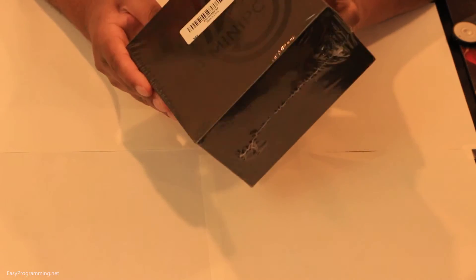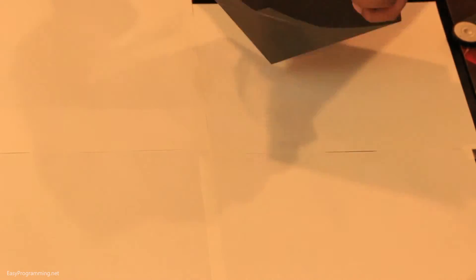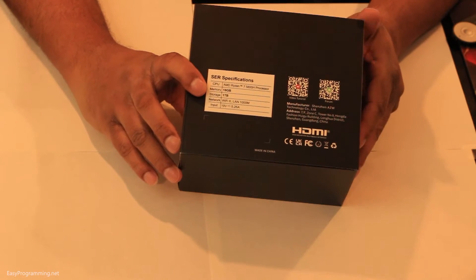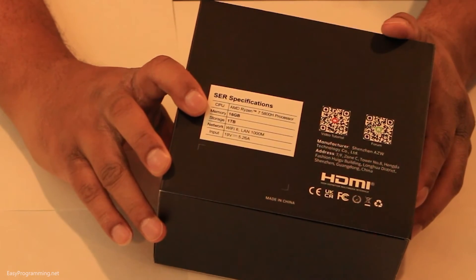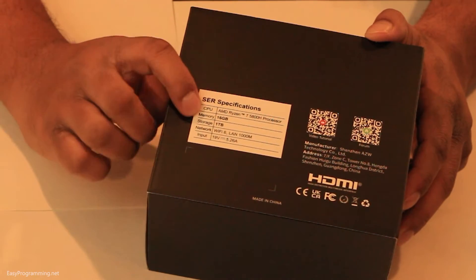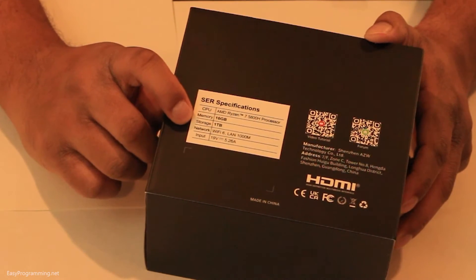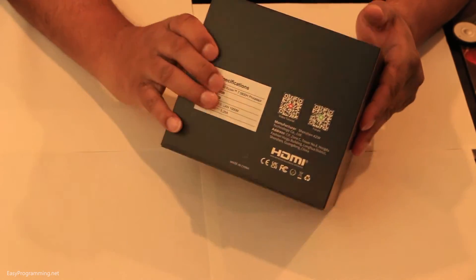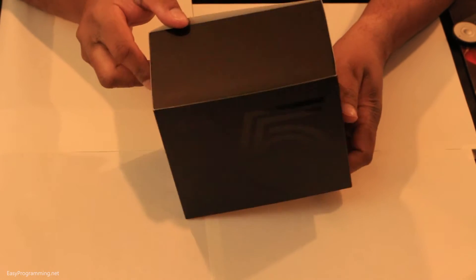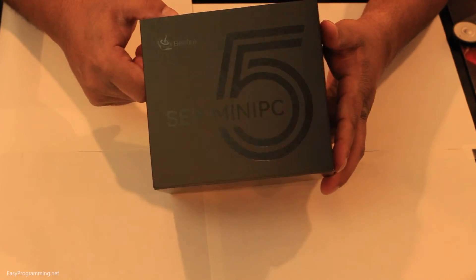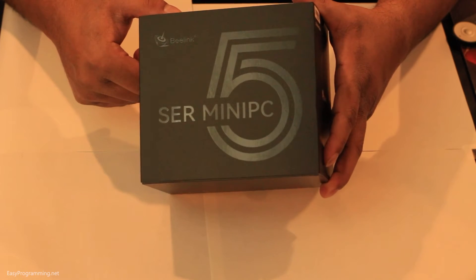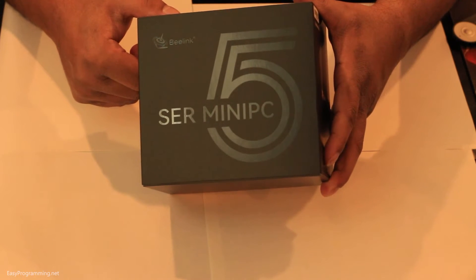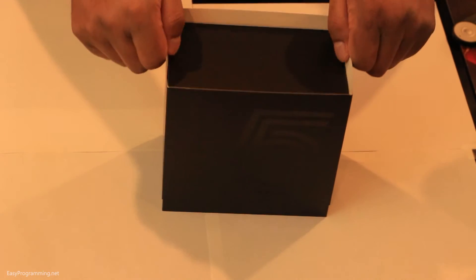All right, so I have this box here. It's still wrapped, so I'm going to unwrap it. In the back of the box, it has my exact configurations, which includes the CPU, which is the AMD Ryzen 7 5800H, 16GB of memory, 1TB storage, Wi-Fi 6, LAN, input, etc. So this is what the box looks like. It's pretty black. It's hard to see the logo, but there's a big 5 on there. Black on black, it says Sur5. I think this is the best view you're going to get.